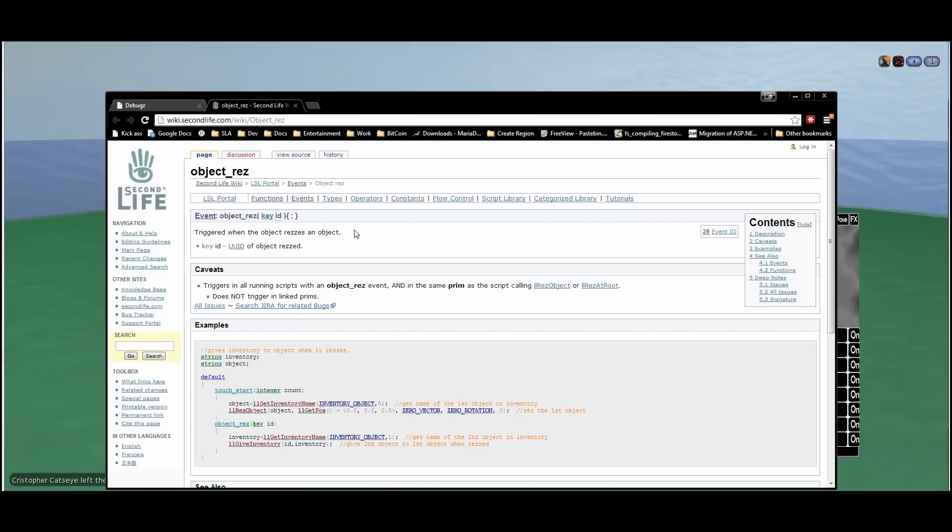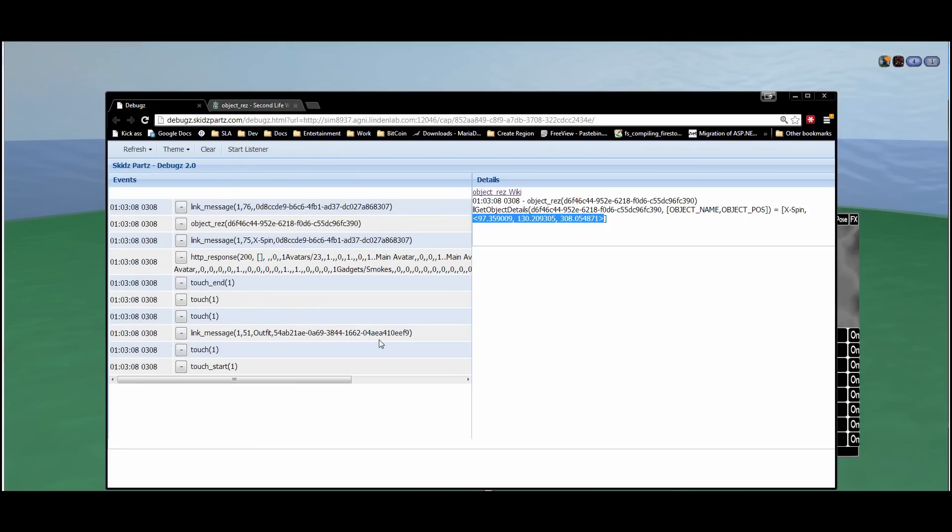This takes you right to the wiki page for that event. So not only is this for the professional scripter, this is great if you're just learning to script as well. Great way to read up on each event and kind of learn about them.